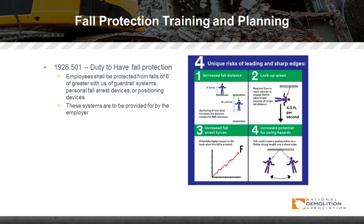Fall protection training and planning: there are fall protection training classes available, but in demolition and other industries, that's a good starting point. It also needs to be site- and scope-specific for the hazards you encounter on the job site. Starting with 1926.501, duty to have fall protection: employees shall be protected from falls of six feet or greater with guardrail systems, personal fall arrest devices, or positioning devices.